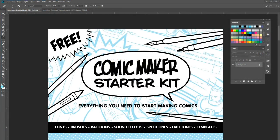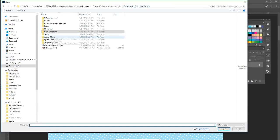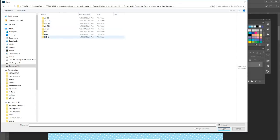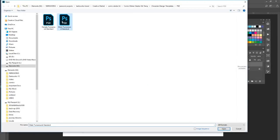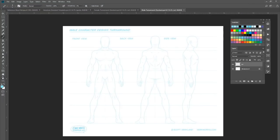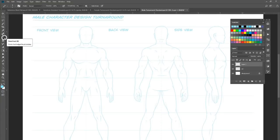So we've got our script hammered out and we know who our characters are going to be, but maybe we don't know what we want them to look like visually. I've included some character design templates. I'm back in Photoshop — go to Character Design Templates and open the PSD version. Here's a female one, and we also have a male template. This is a good way to do turnarounds if you want to design your character.